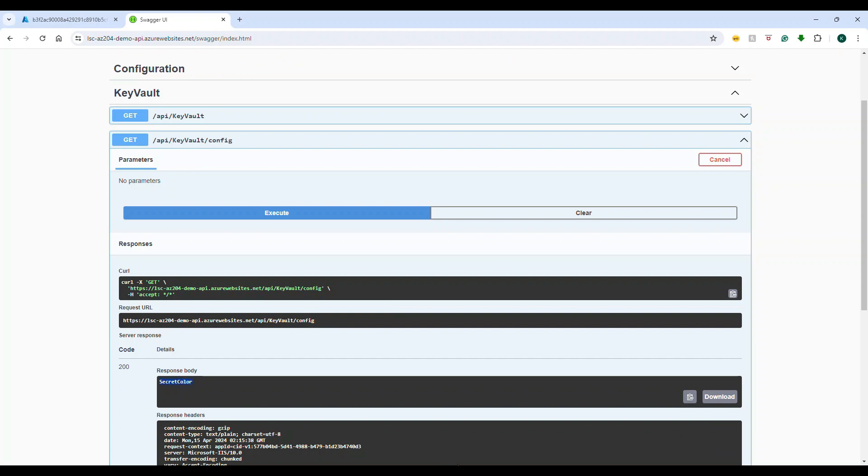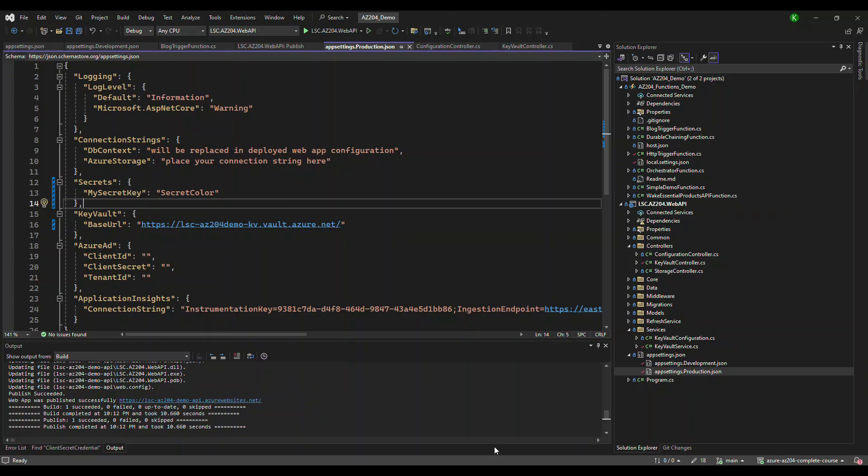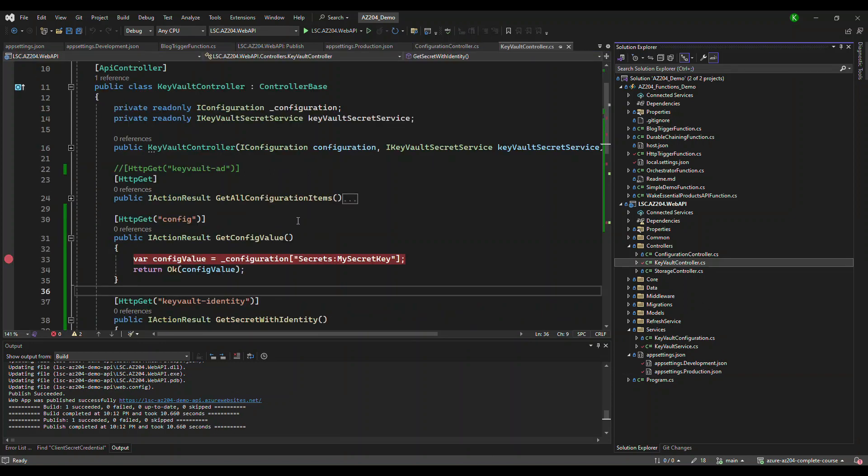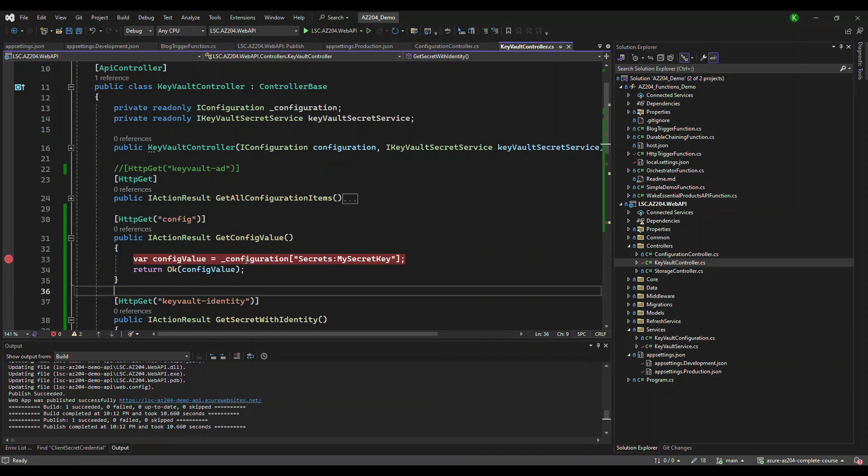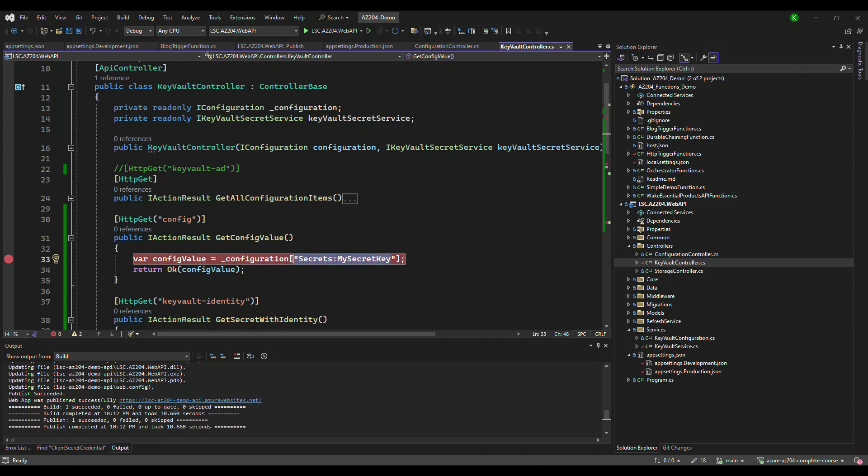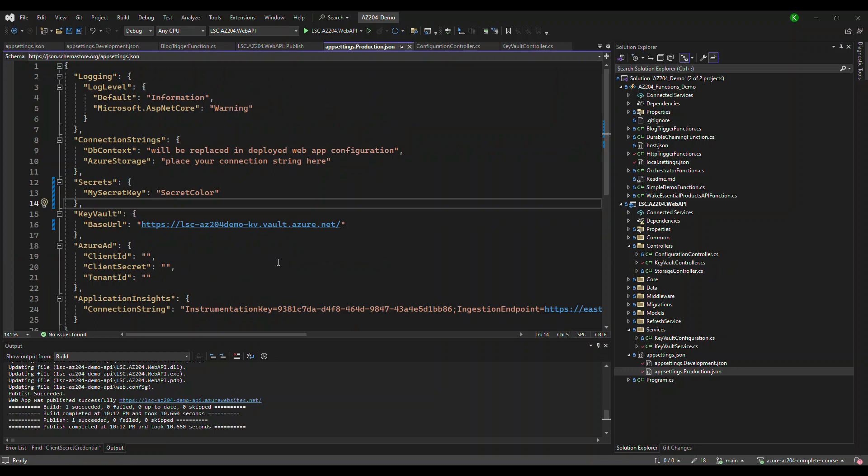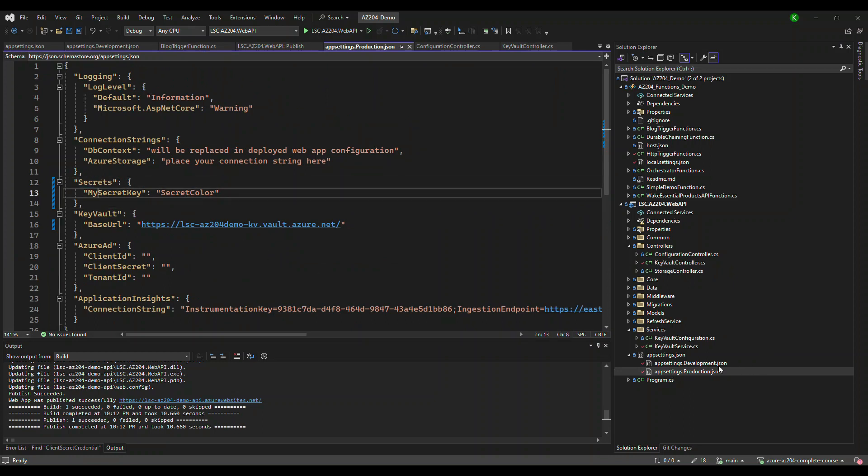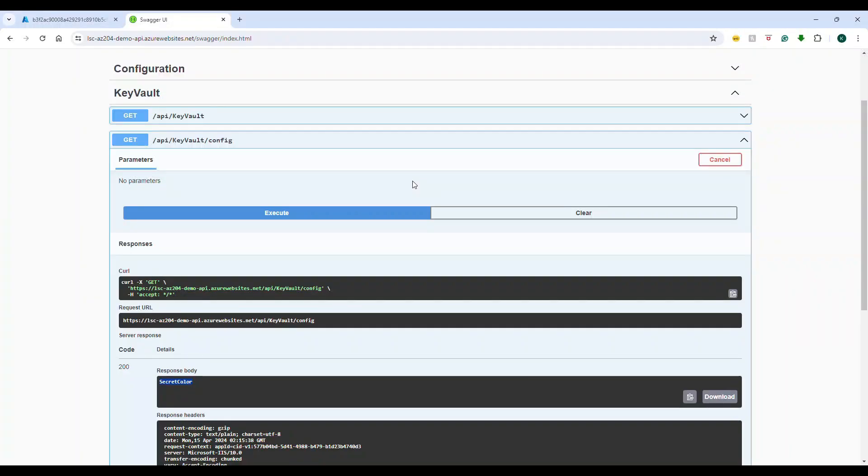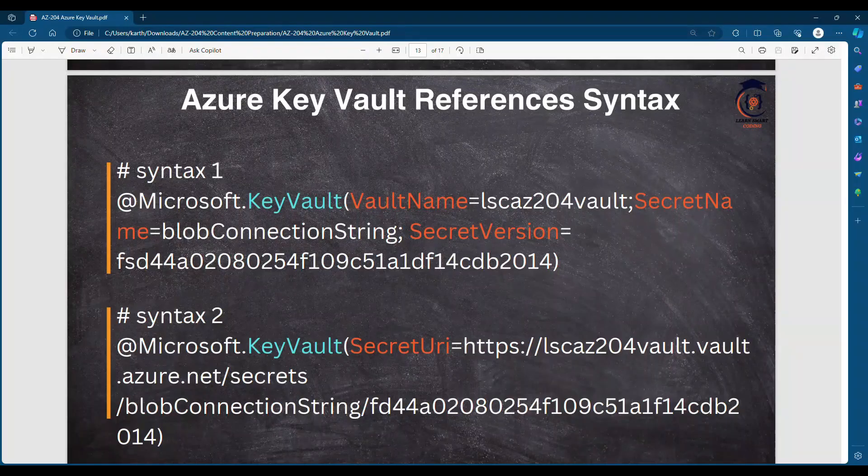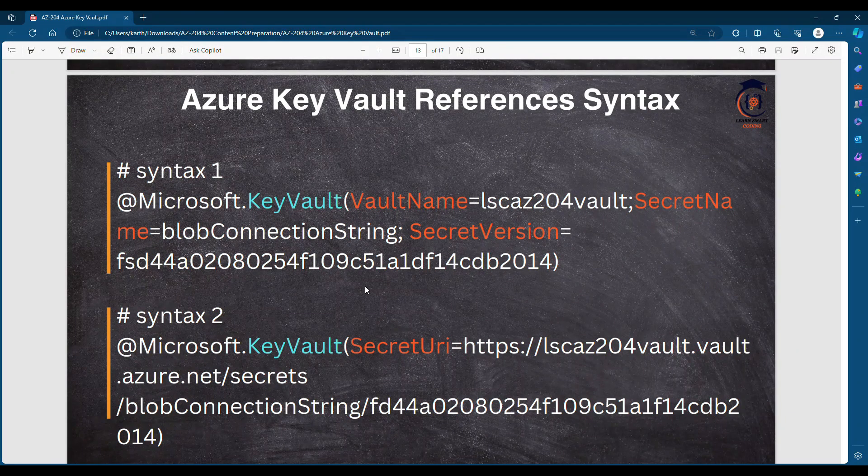So where is this endpoint? If we go to the code it is very simple. It is just trying to read a value from the app settings: secret underscore my secret key. So here 'secret color' is a value that has been read. And since it is deployed, it is from the portal, the production thing.